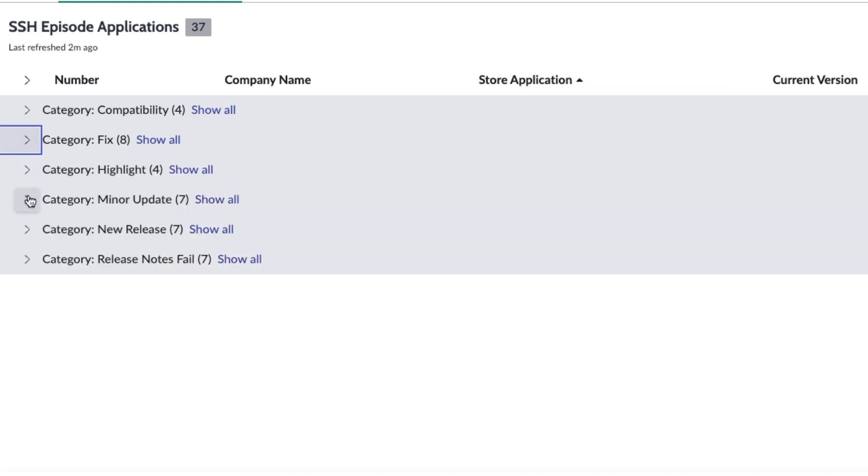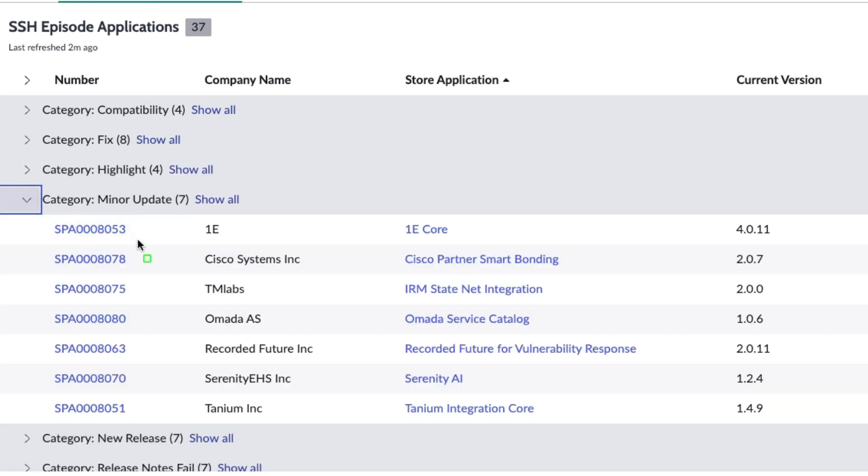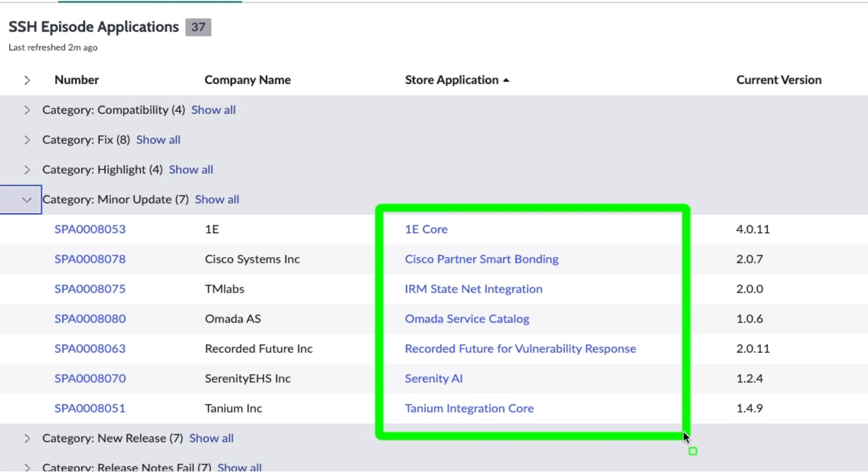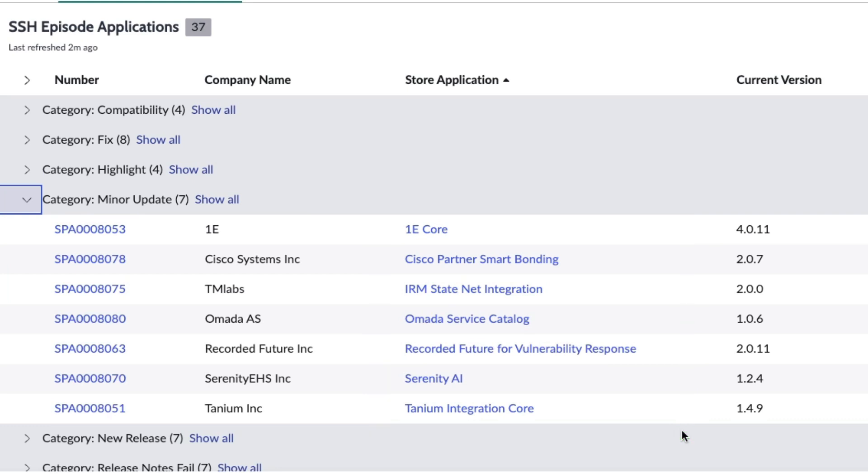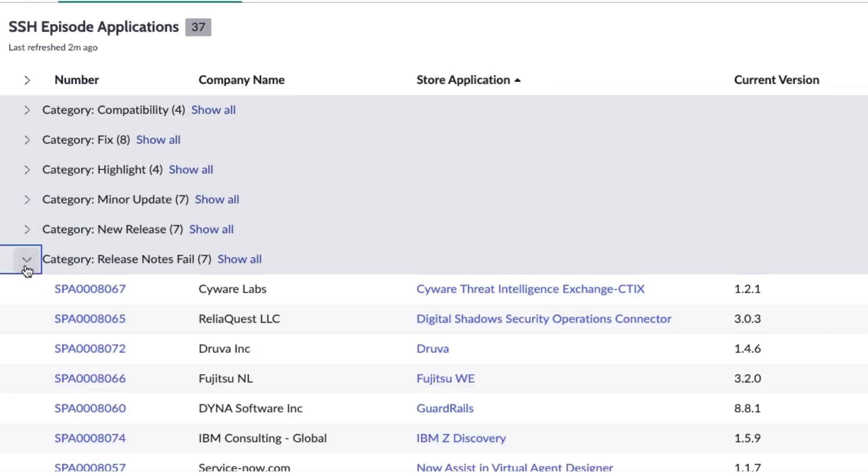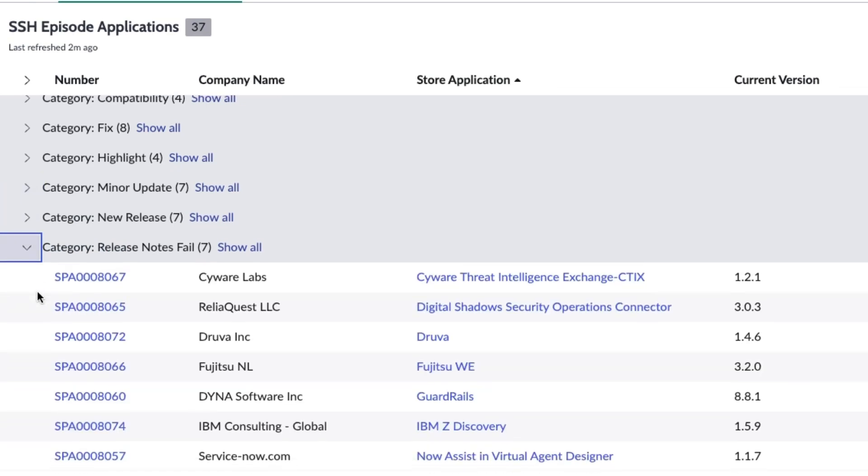Then we had some minor updates: 1E Core, Cisco Partner Smart Bonding IRM, StateNet Integration OMADA Service Catalog, Recorded Future for Vulnerability Response, Serenity AI, and Tanium Integration Core all had some minor updates—just small stuff, not a big deal to spend a lot of time on.